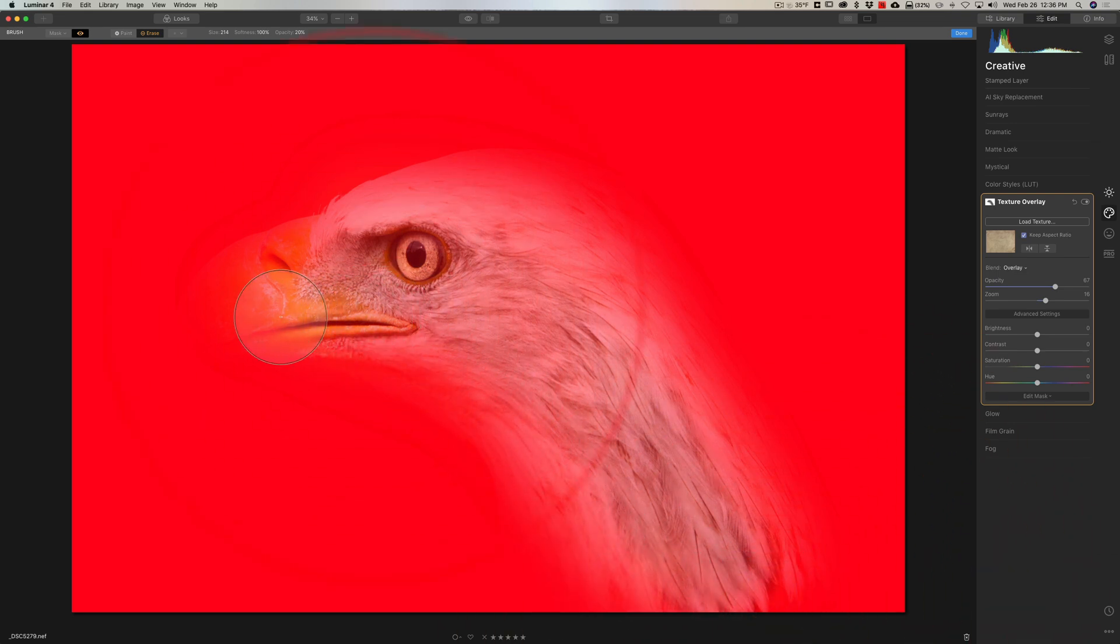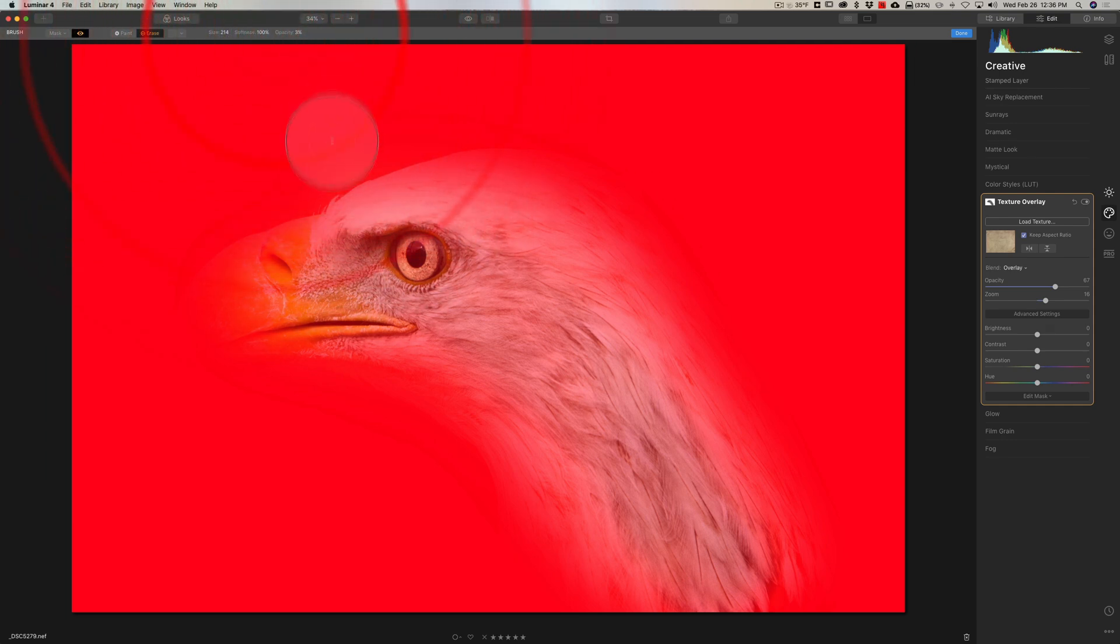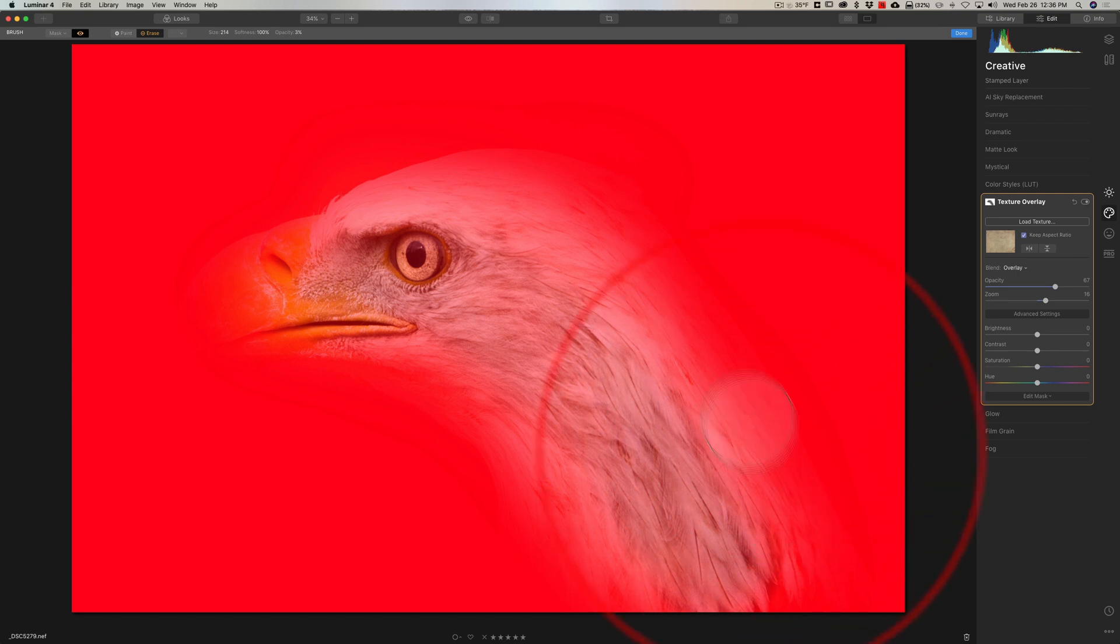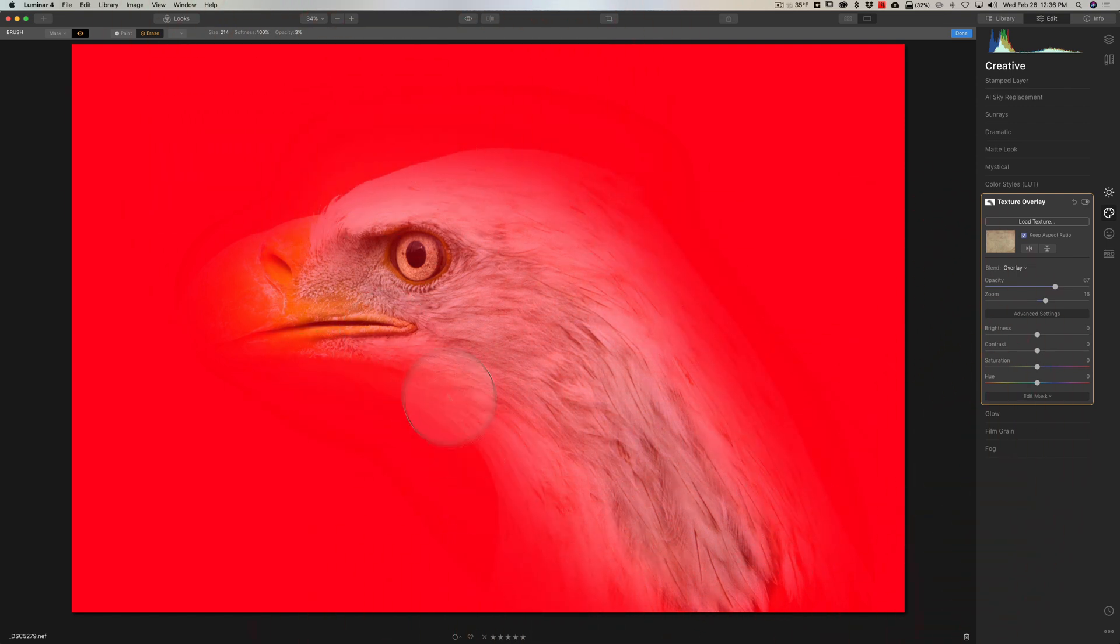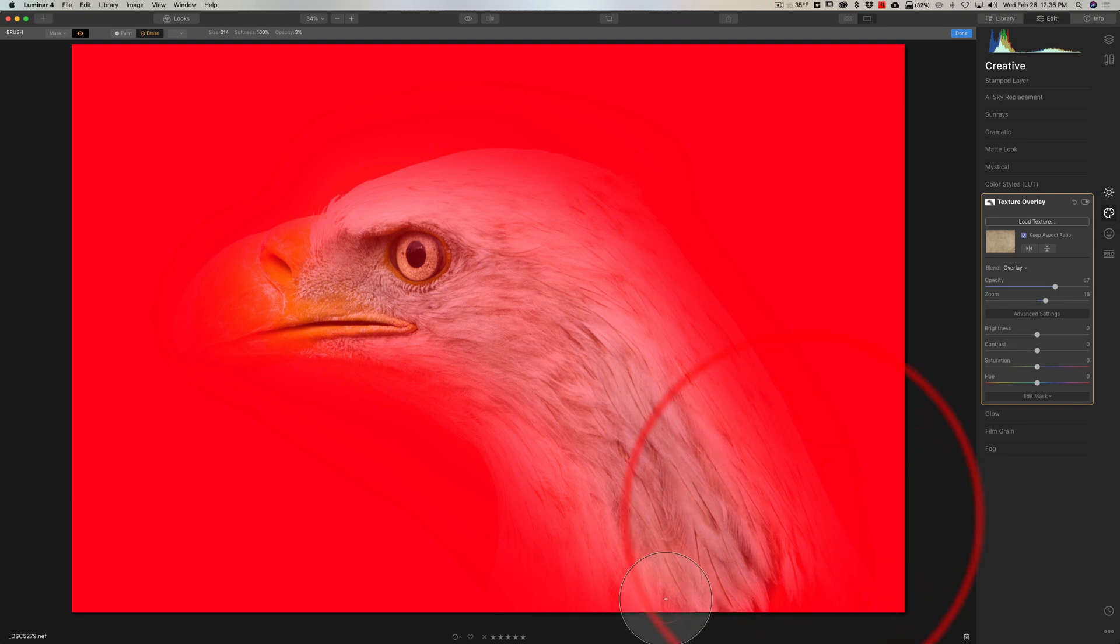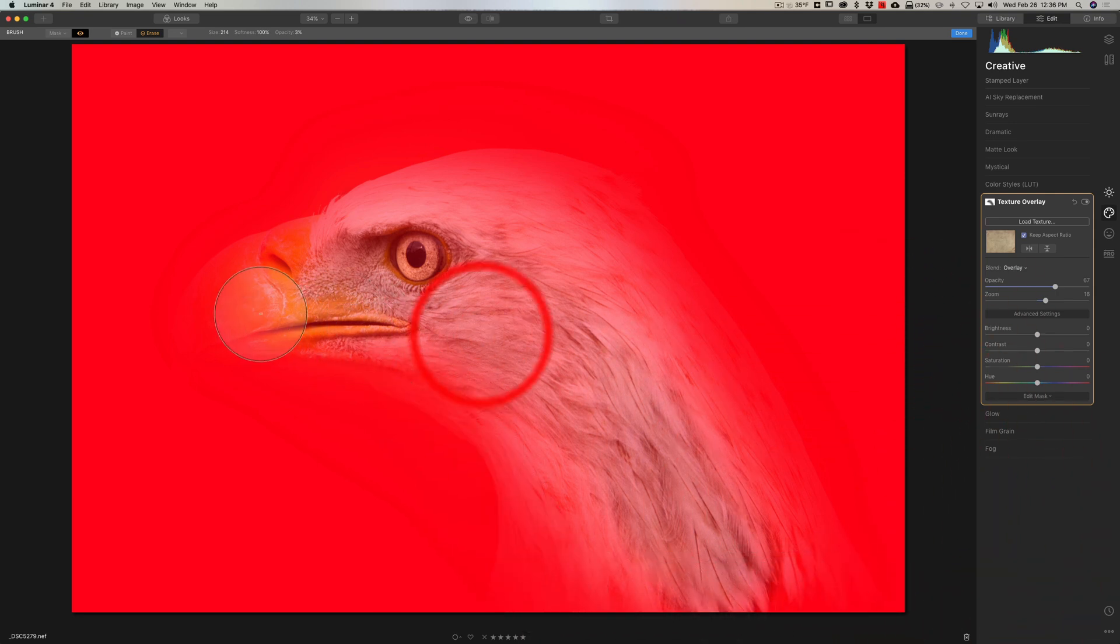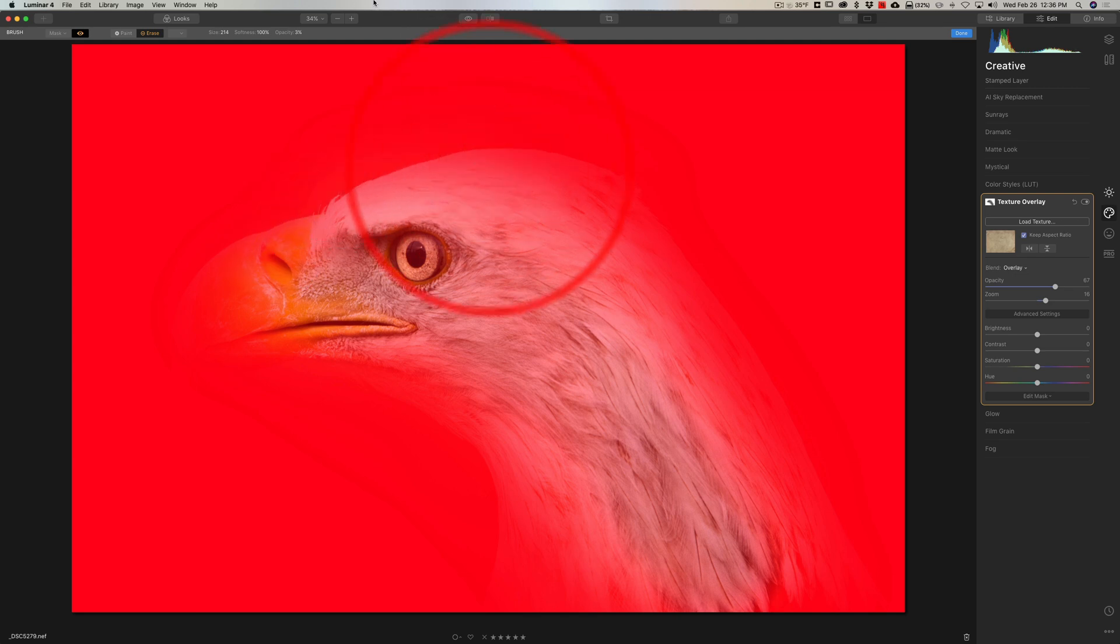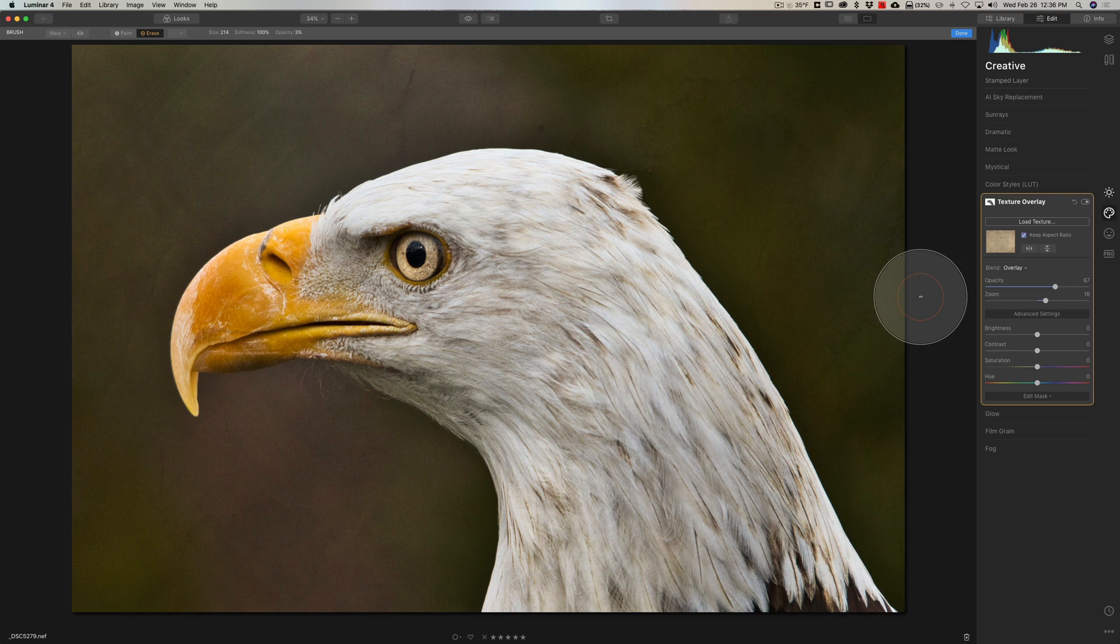So you could really fade it, fade it out. And then we'll turn the overlay off by clicking on that little eyeball again, so you get an idea now of the texture.